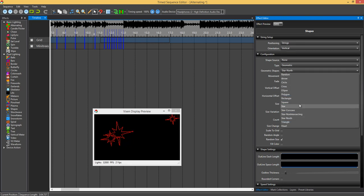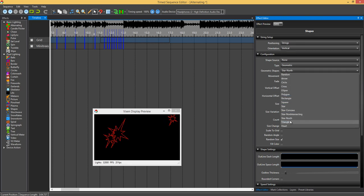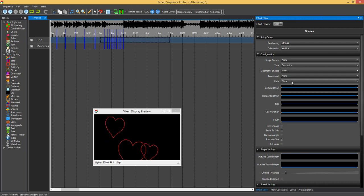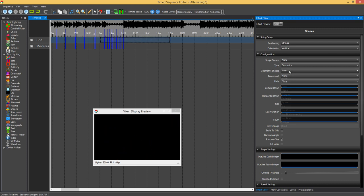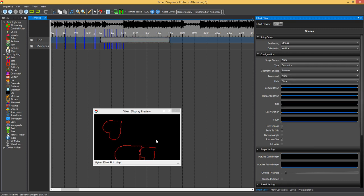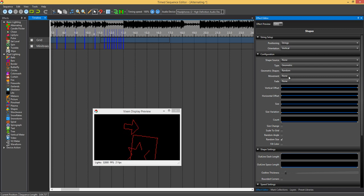So we go back here. Obviously triangle, we've got a heart shape. What else have we got? You can also select random. If you select random, it will just randomly select between the shapes.